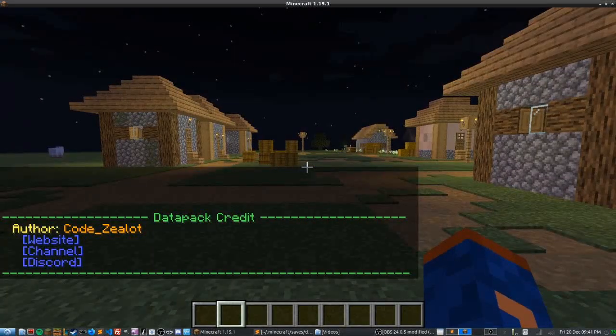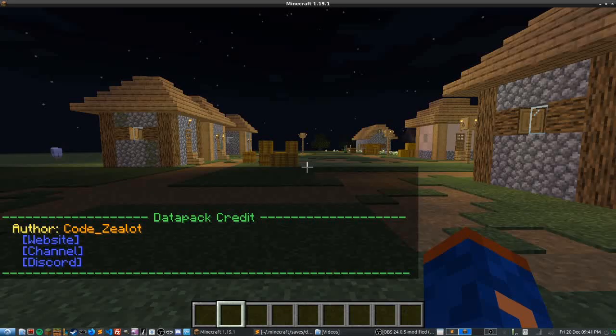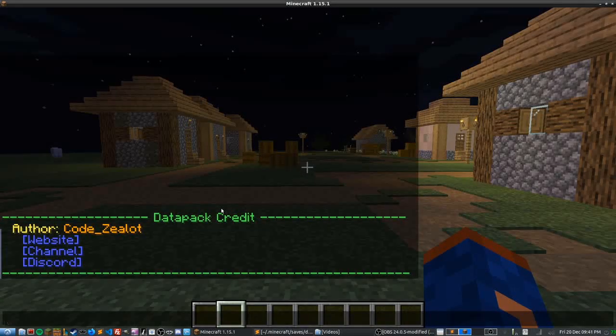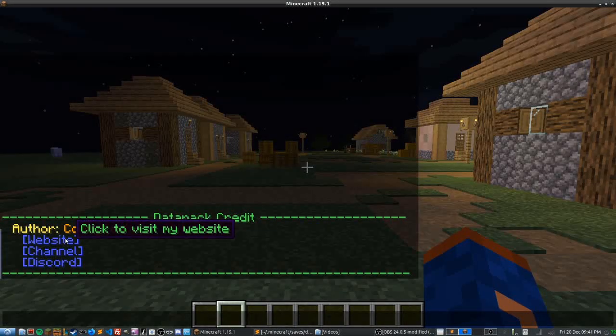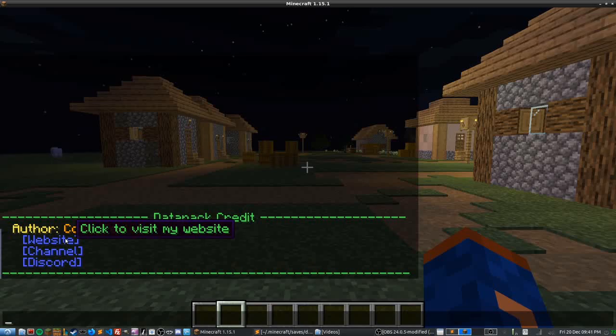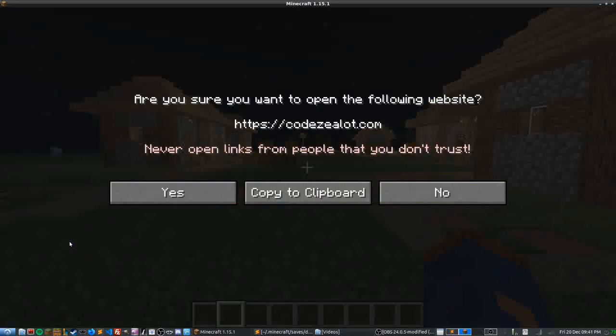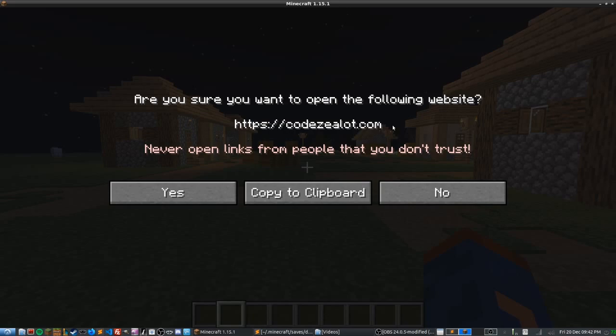Now what this has in it is some telraw commands and one of the cool things you can do with telraw on your data packs is you can make functional links. And so if you click on any of these they will actually work. This takes you to my website codezealot.com where I'm soon going to have a command school. So make sure you're following along there.